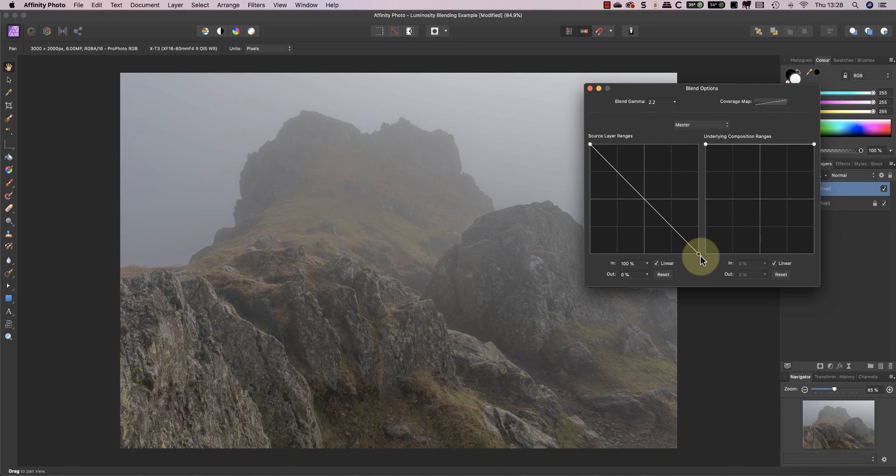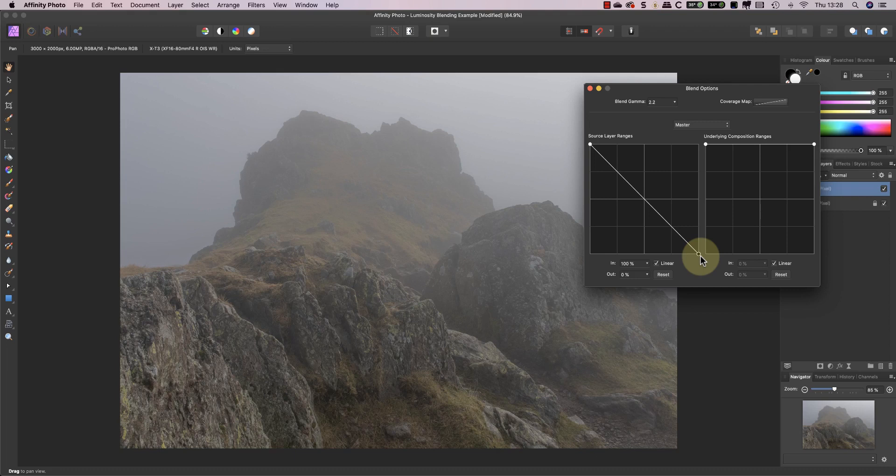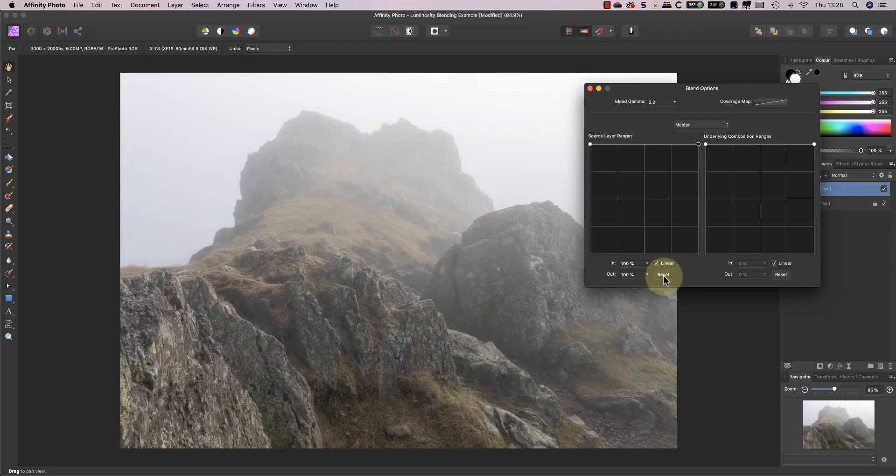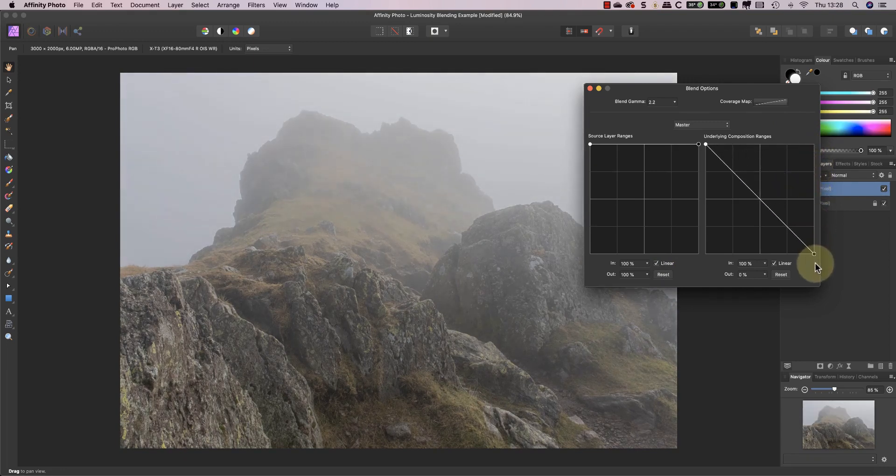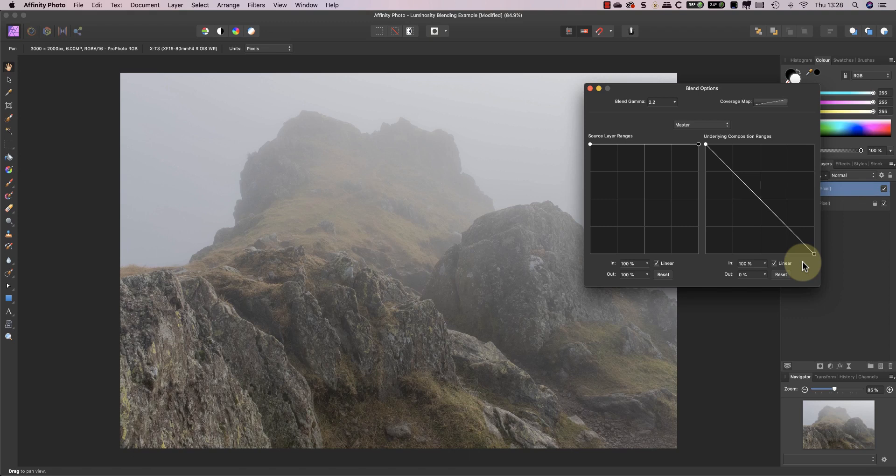If instead I use the grid for the underlying composition the blending becomes based on the tones in the dark layer. You can see the dark layer has very few bright areas in comparison to the light layer.